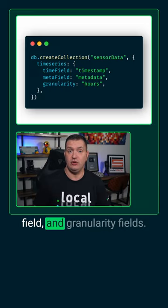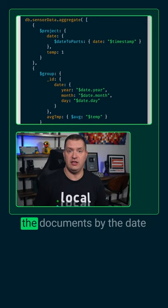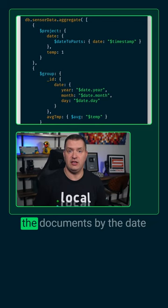Then we'll use insert many to insert a bunch of dummy IoT data, and then we can query that data using an aggregation pipeline. This aggregation groups all the documents by the date of the measurement, and then returns the average of all the temperature measurements that day.